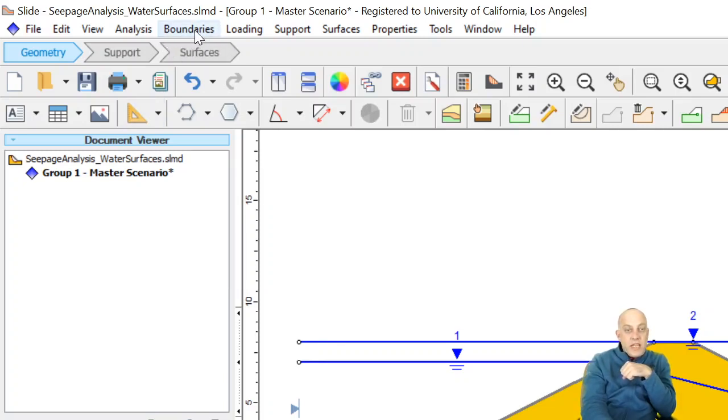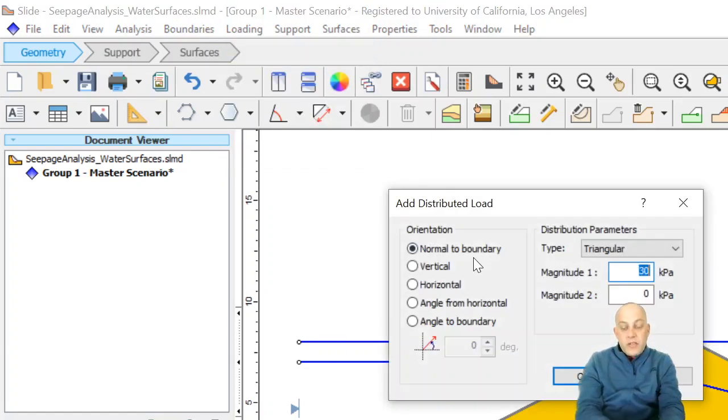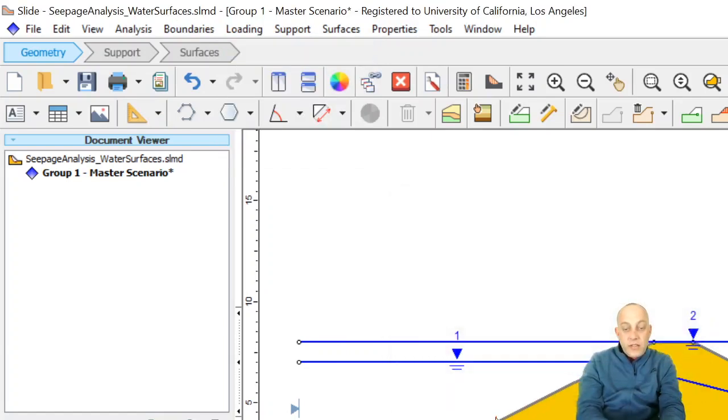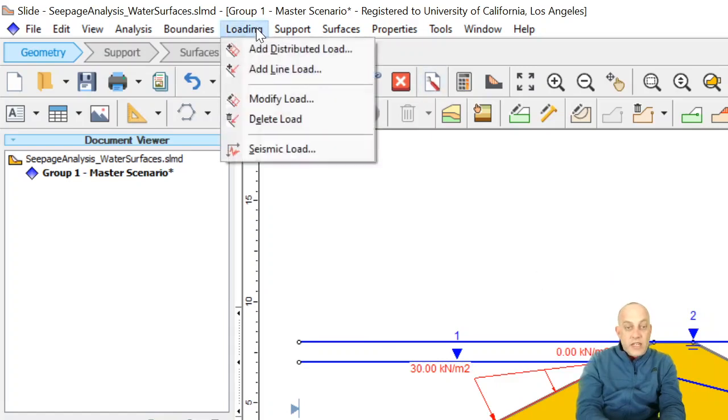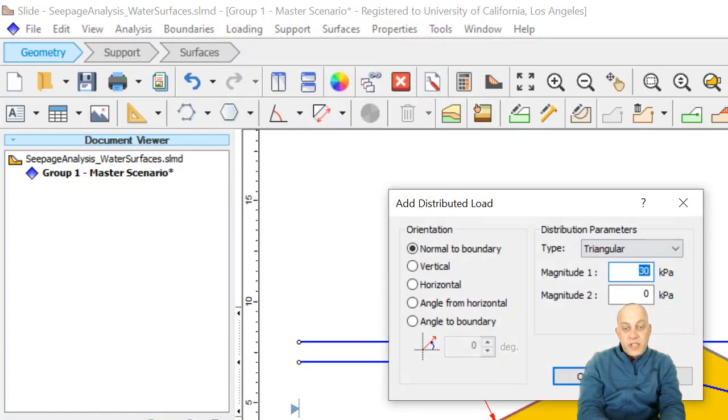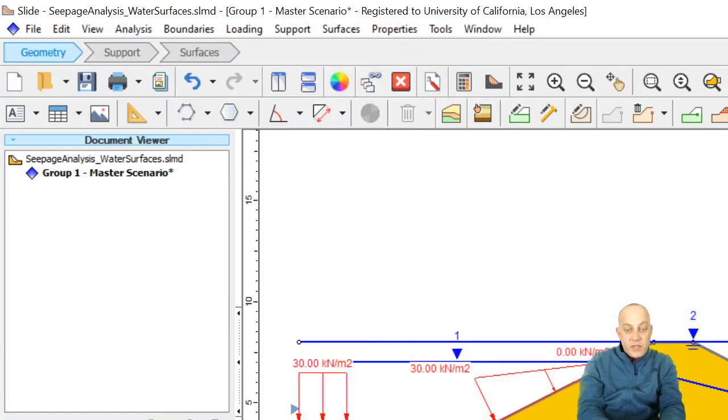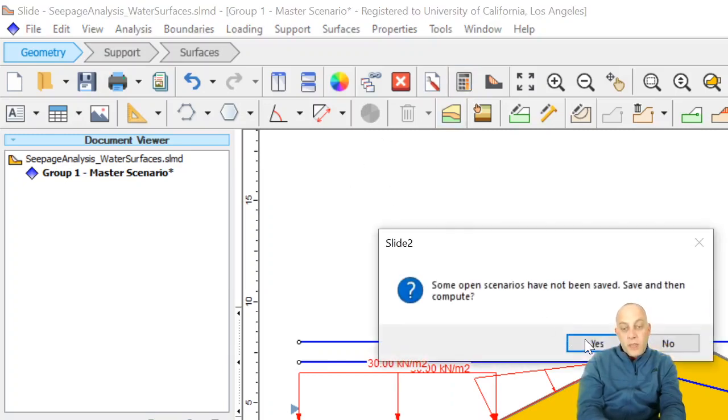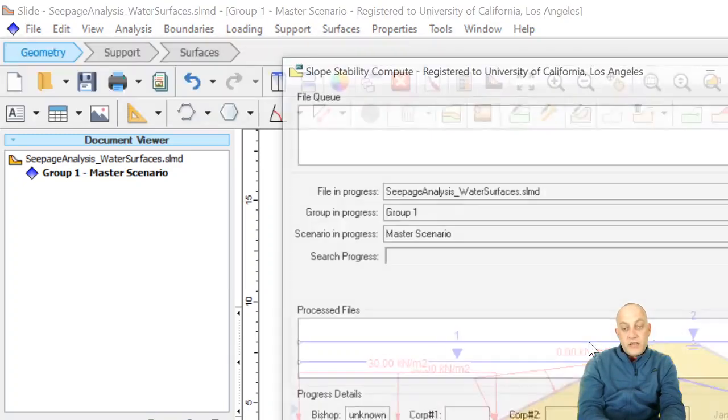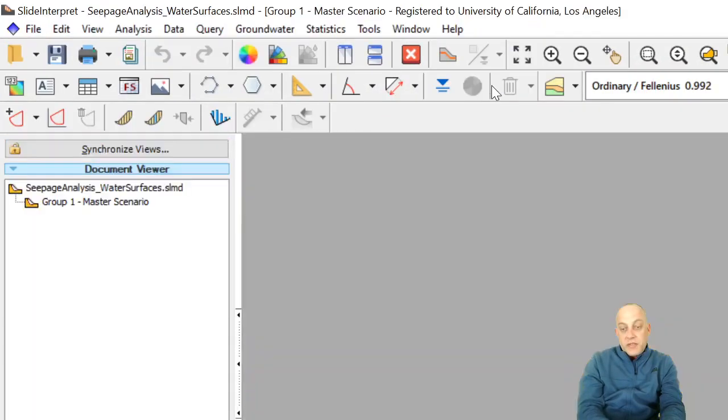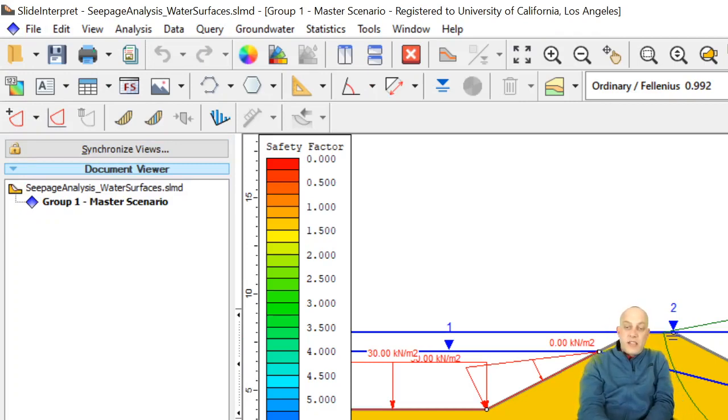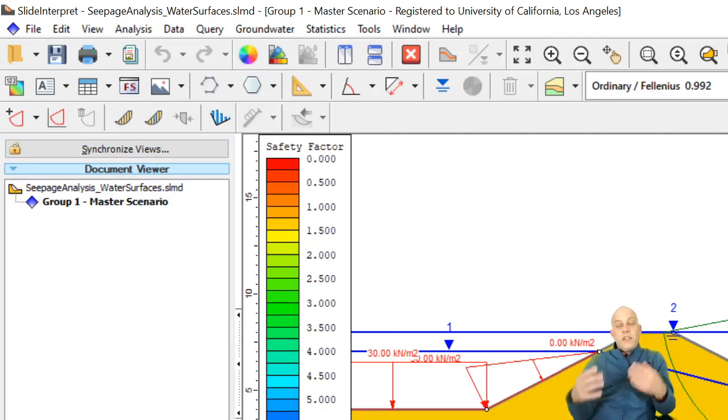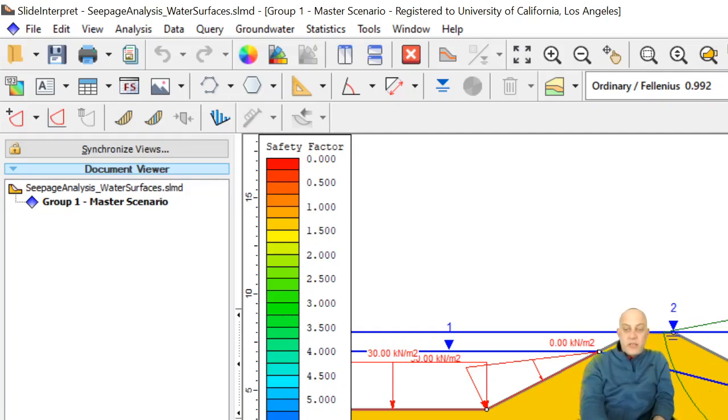So then we would need to add our loading. Add distributed load triangular, and then we have to add our constant load. Adding these distributed loads is kind of a pain, but we have to do it when we're using piezo lines. And then we can do our calculation. This one may have a deeper surface with a lower factor of safety. And indeed it does, 0.992. And the reason is that the artesian pressure down here is causing the soil in the green layer to be weaker. It's got upward seepage going all the time through it, and so it's having a lower factor of safety.